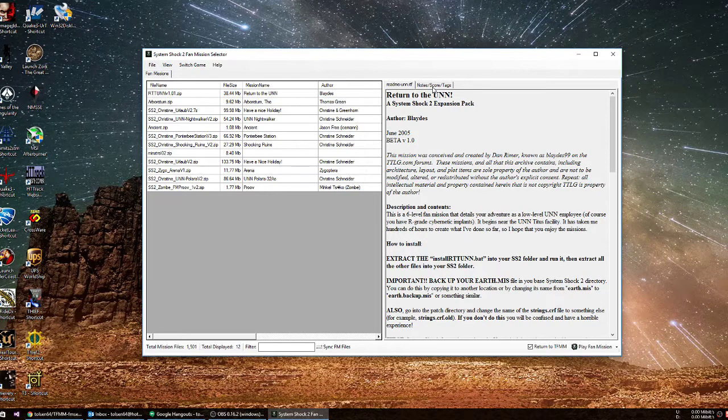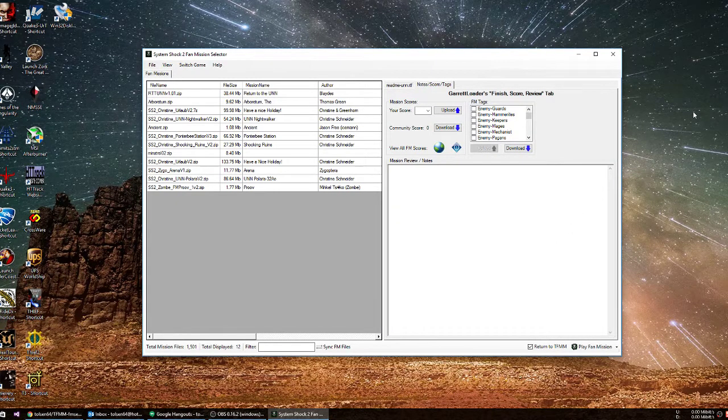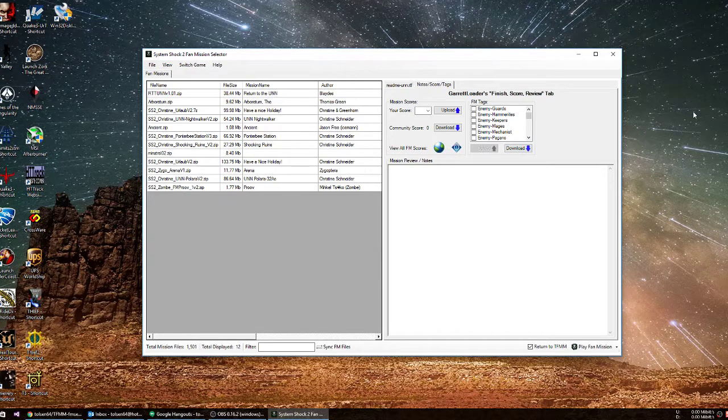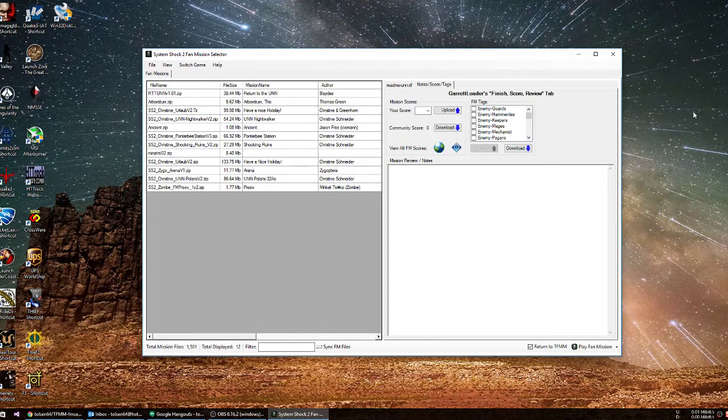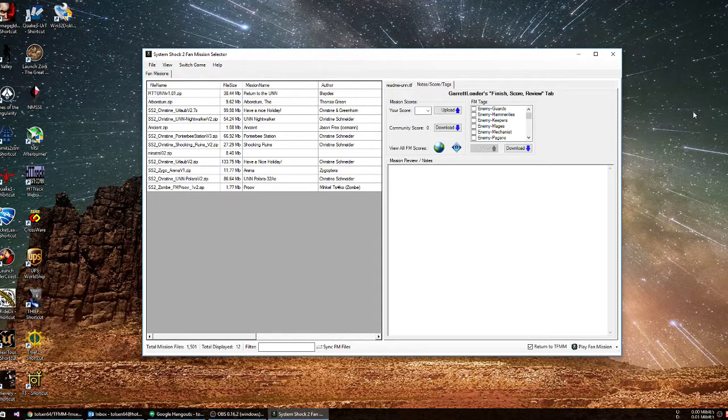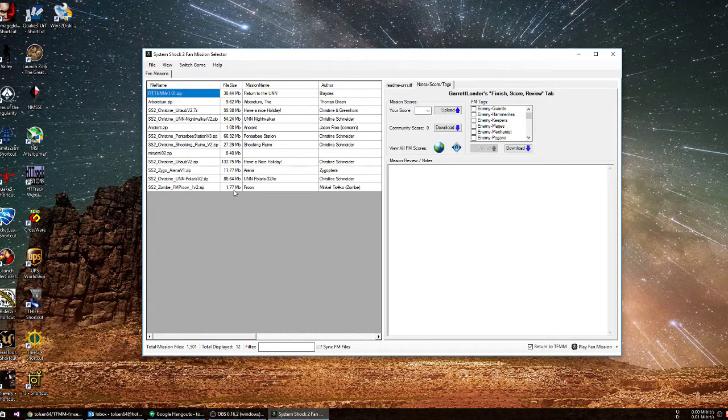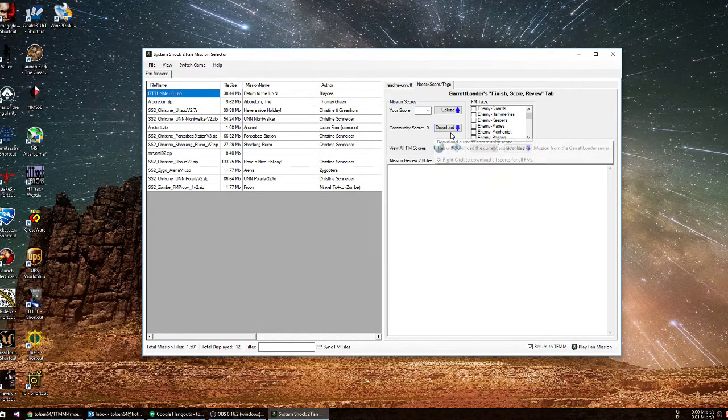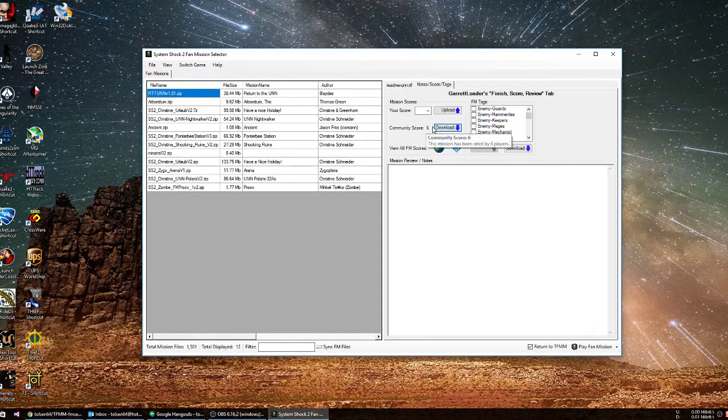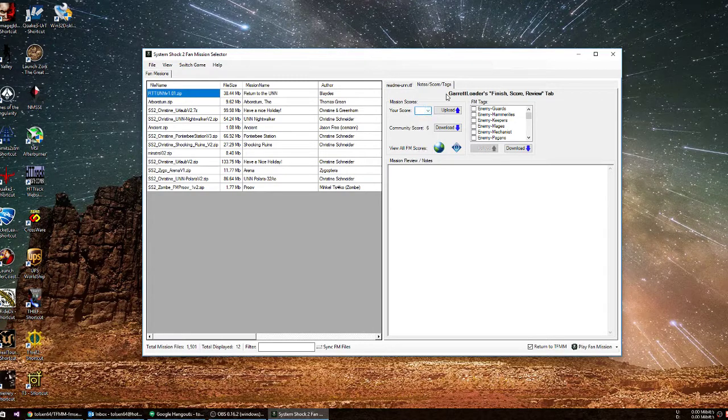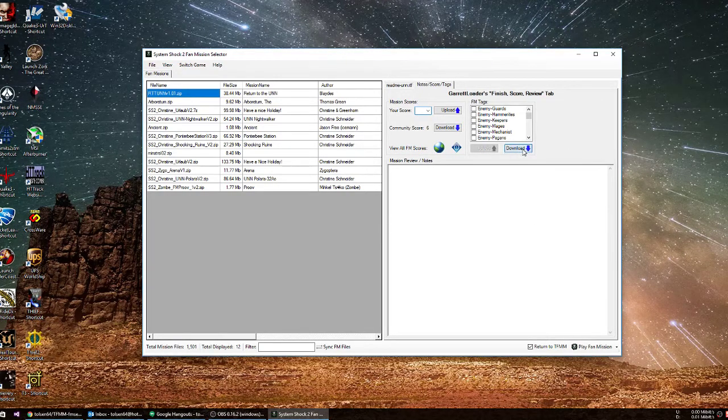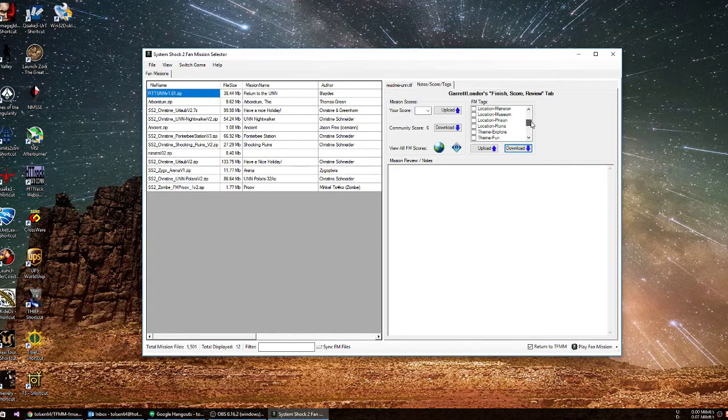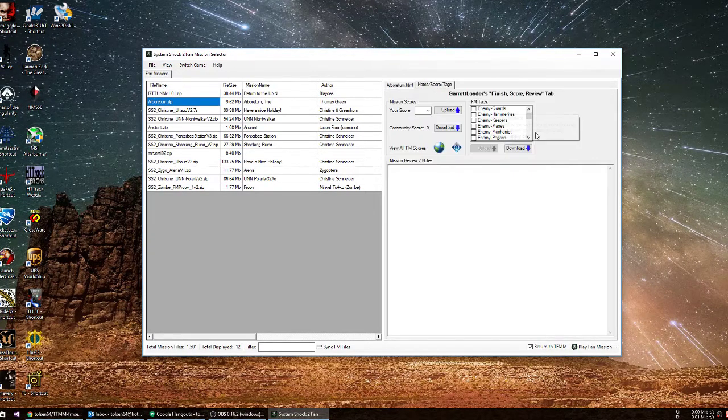We got our note score tags here. Figured out how to use the Garrett Loader website's API, and we can now basically use that interface here. So if we select a game like Return to UNN, and we want to see what the community score is on it. Probably nothing there. A community score was 6, and you can upload your own score. We also want to see what tags are available on it. We can click Download Tags, and nobody marked any.